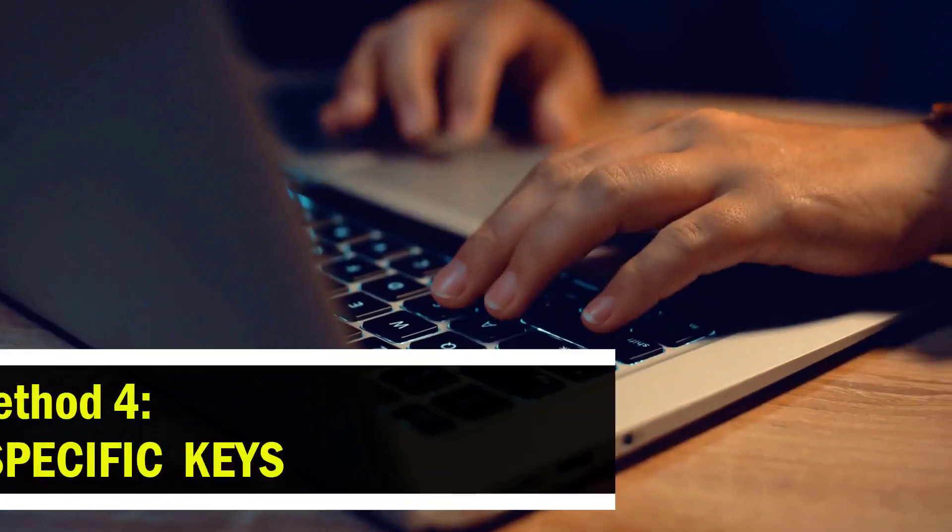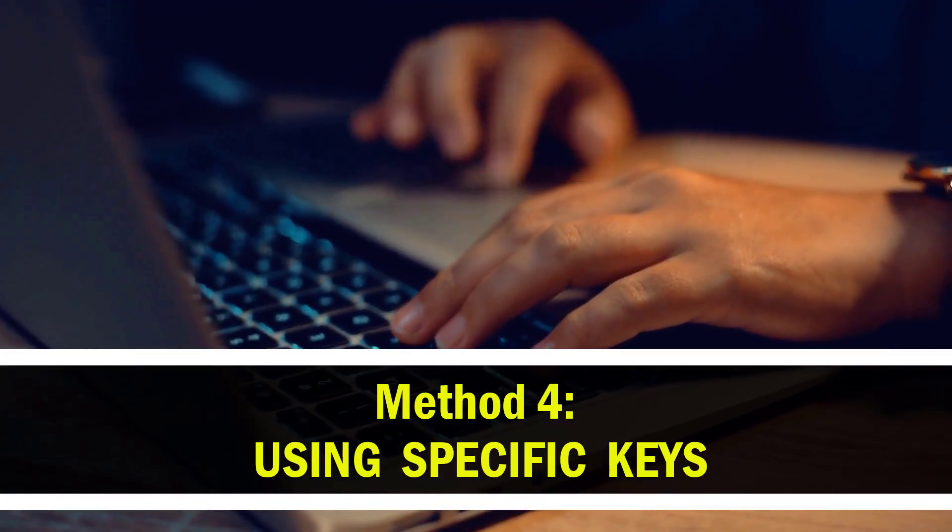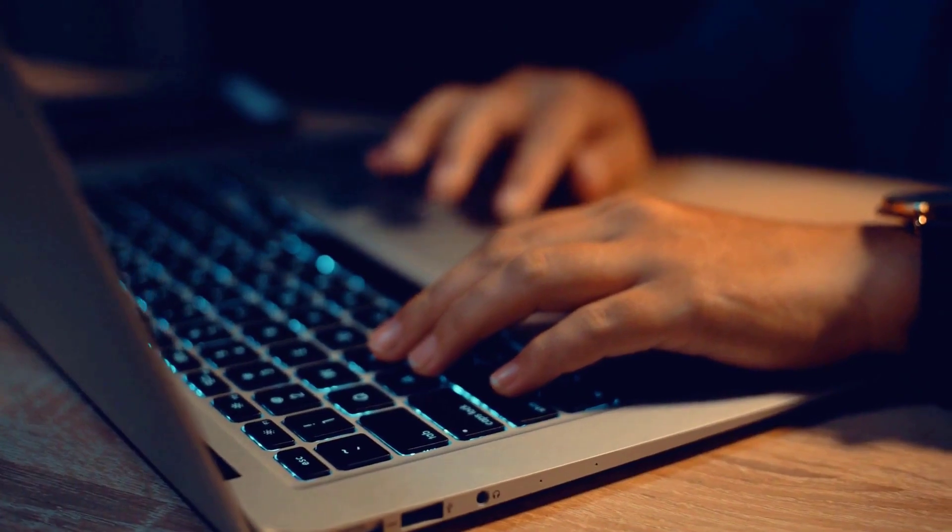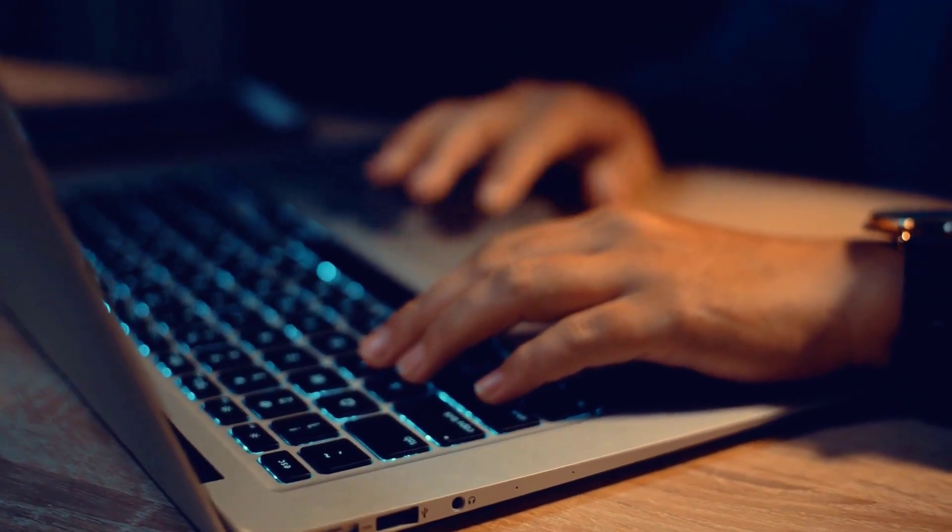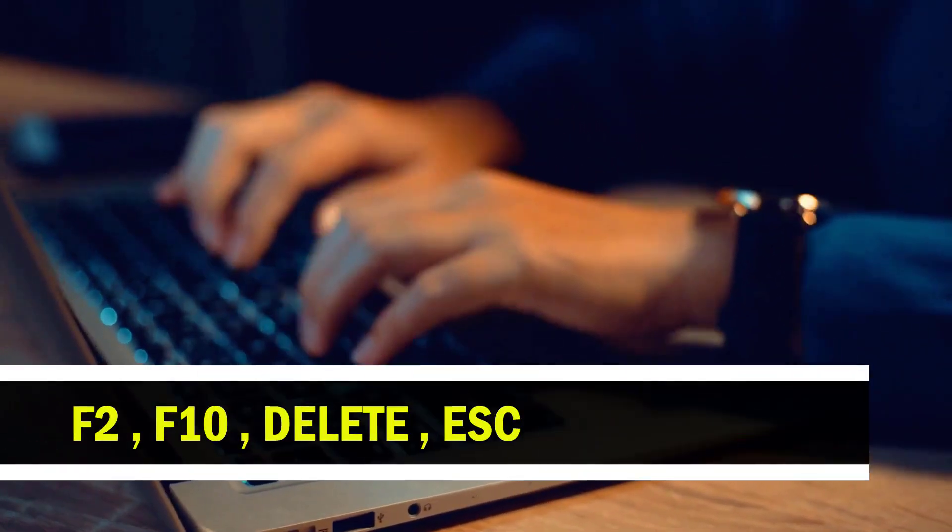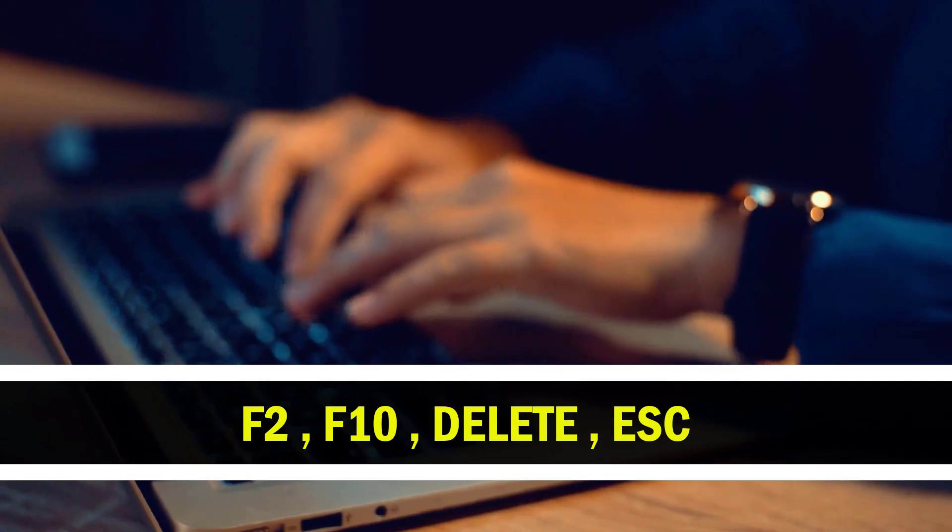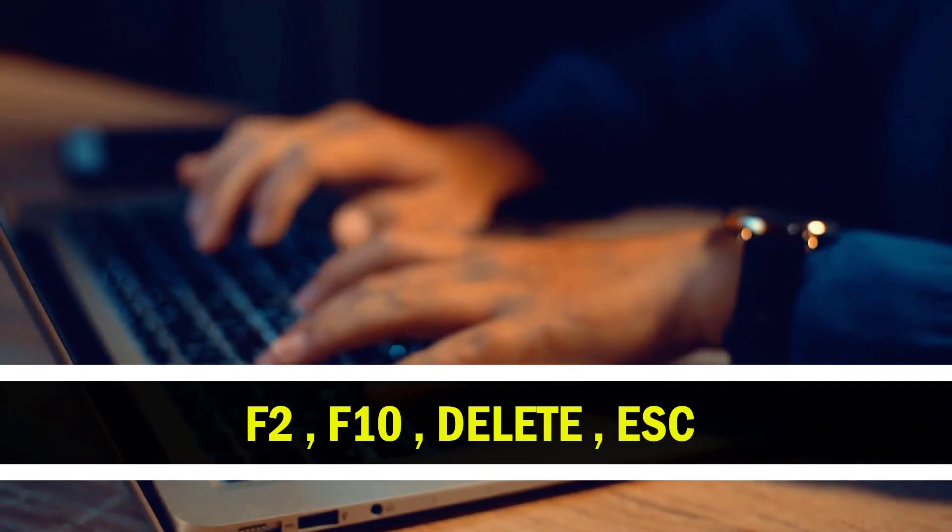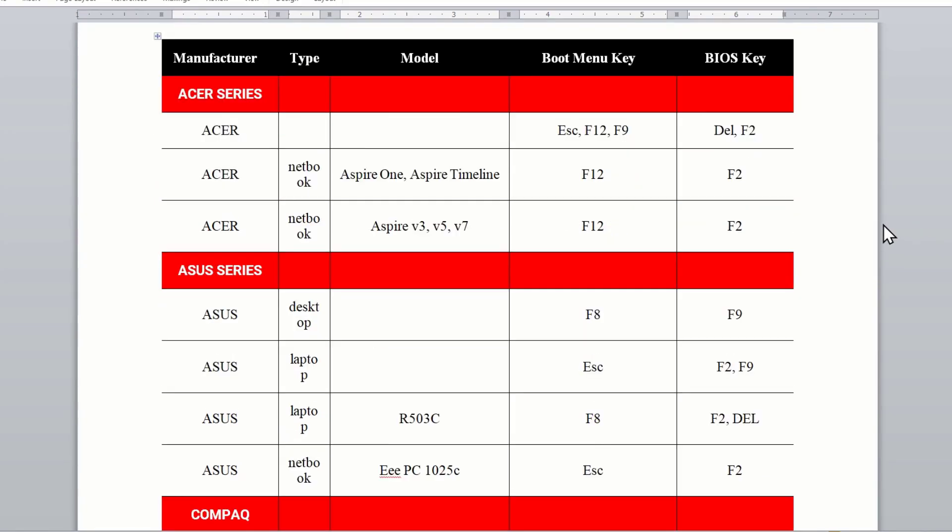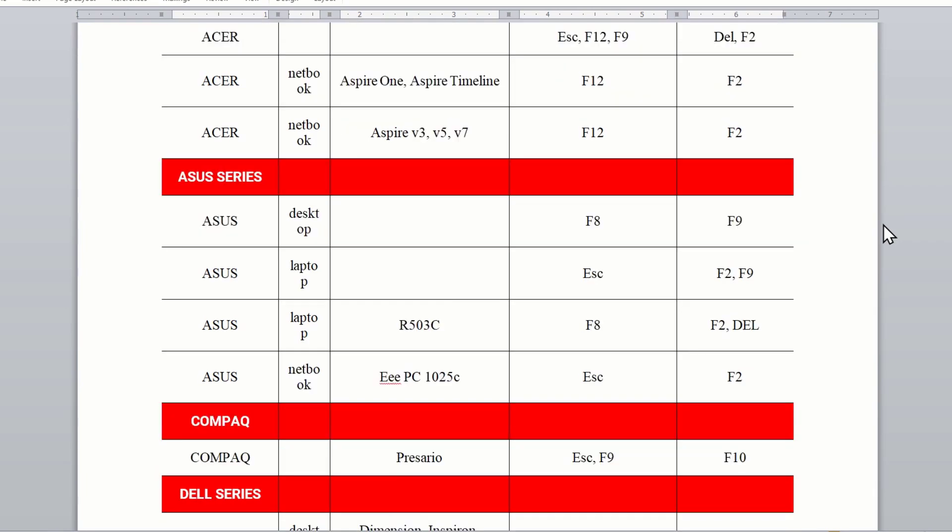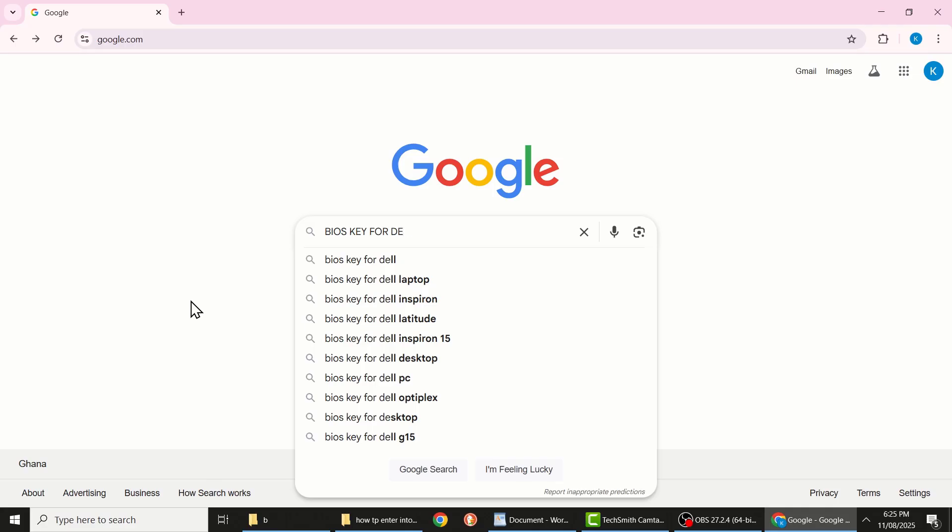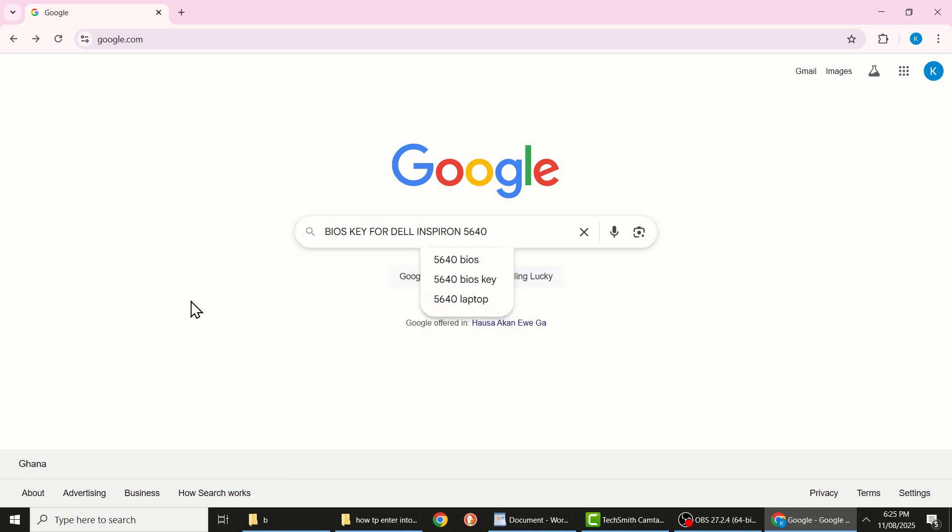And now for the last method, this one requires pressing a specific key or combination of keys to enter into the BIOS setup. Depending on your computer it could be F2, F10, delete, escape, or another key. I will leave a detailed list in the description below to help you find the correct BIOS key for your device, or you can even use Google search to easily find it.